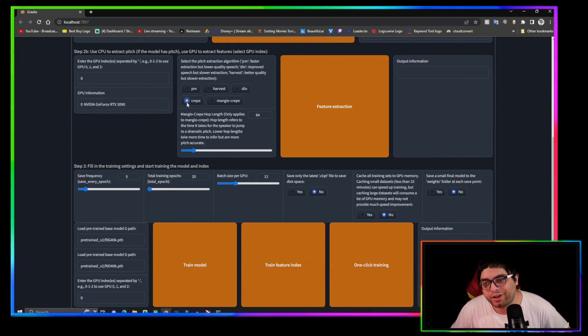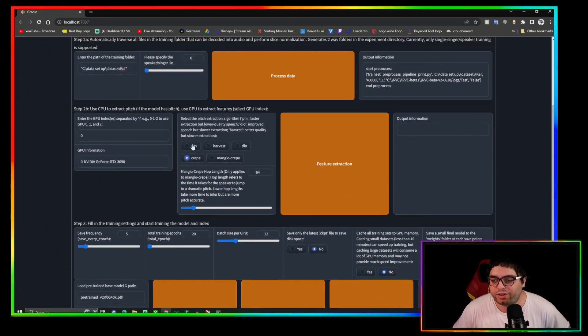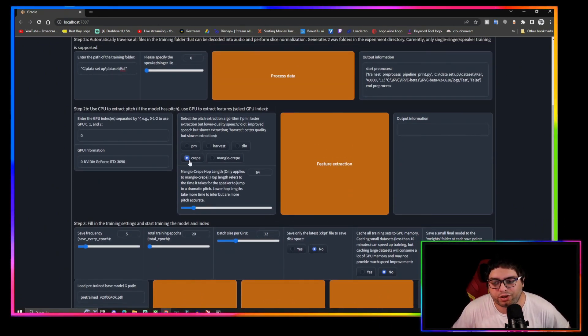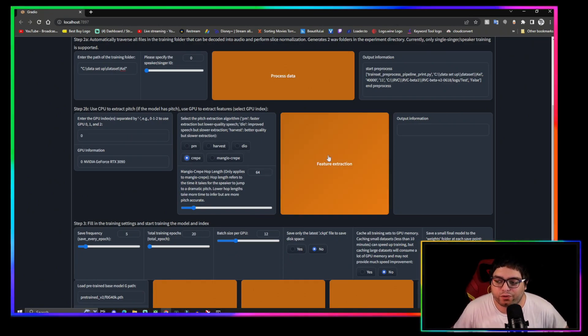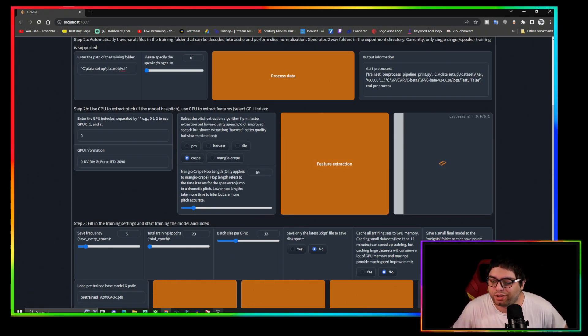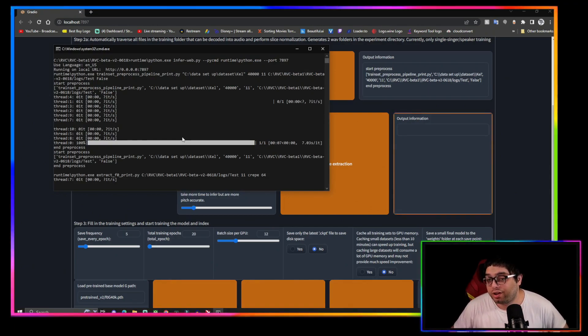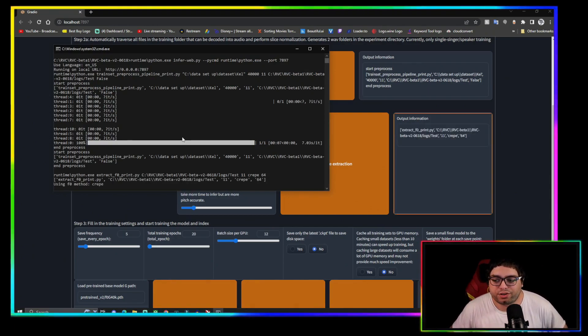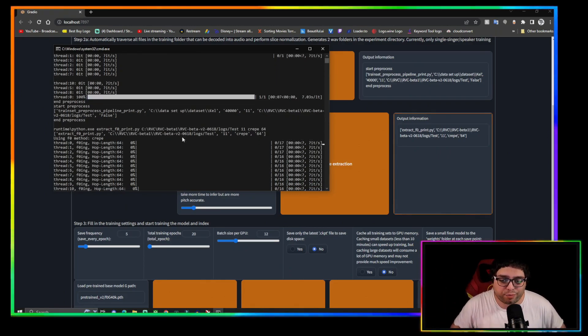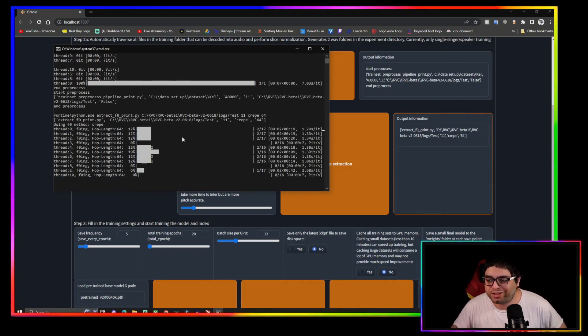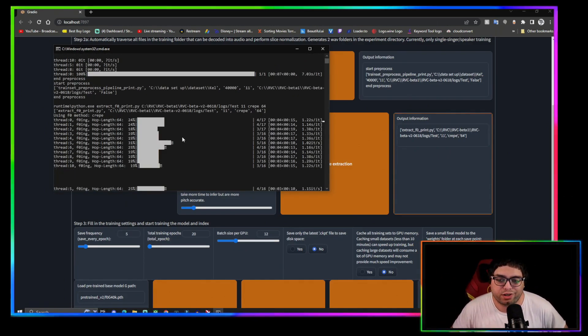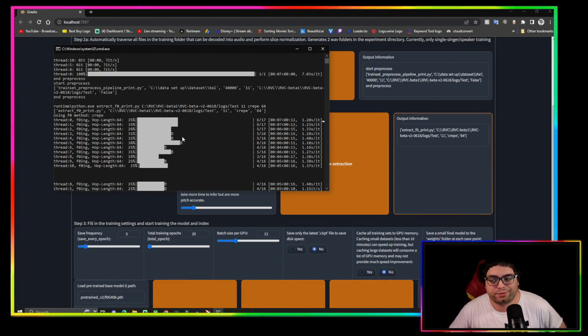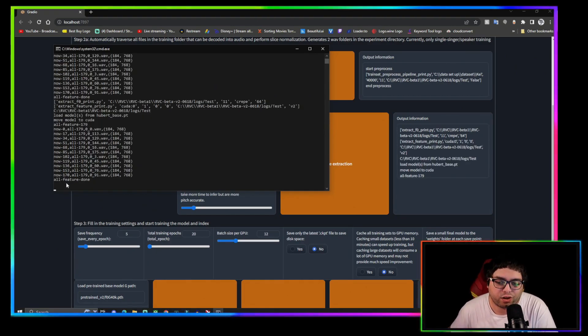Come right here. It's usually best to train on crepe. Click feature extraction and you'll see it's going to break down your 10 minute dataset into around 200, I'd say, 10 second wave files. Now when it says all features done, that's when you know it's done.